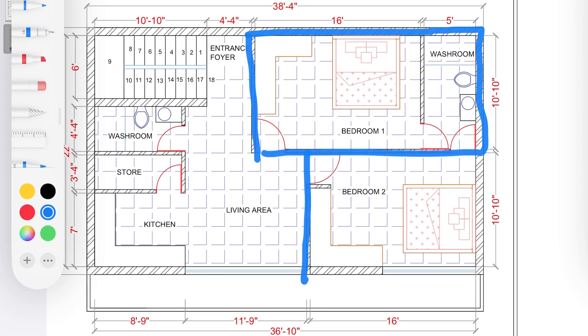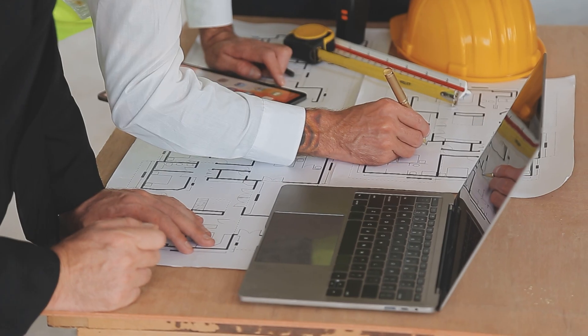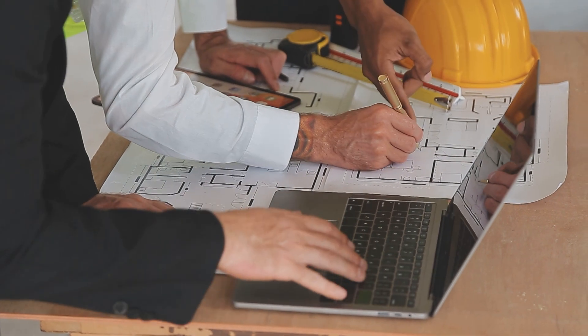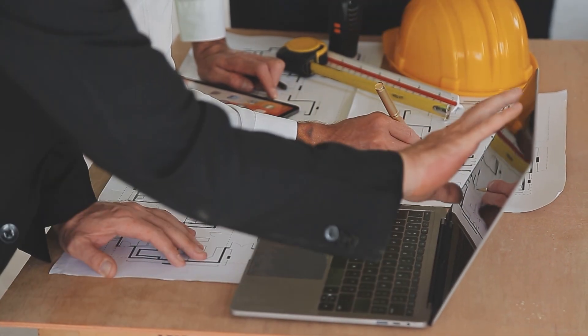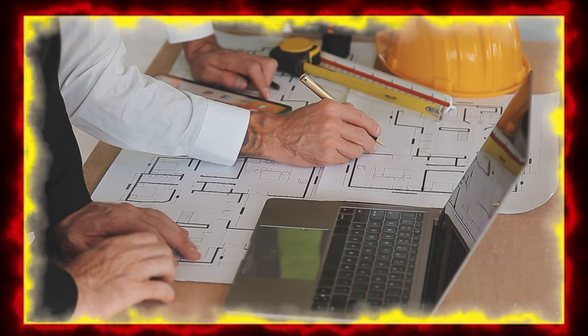So I discussed the same with my client and told them that there are few architectural mistakes that need to be fixed before starting the interior work, and they were okay. So I created layout plan options for them.